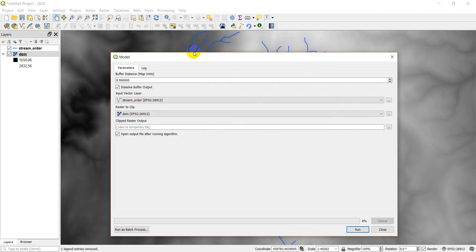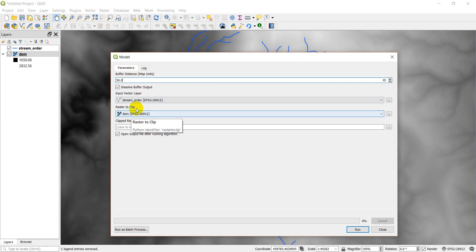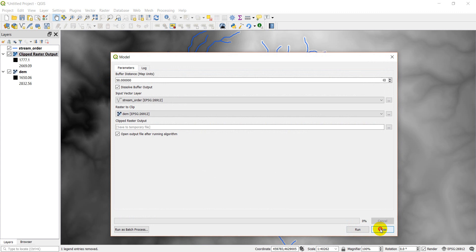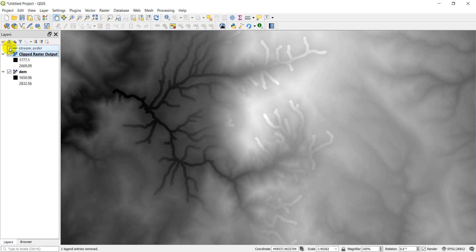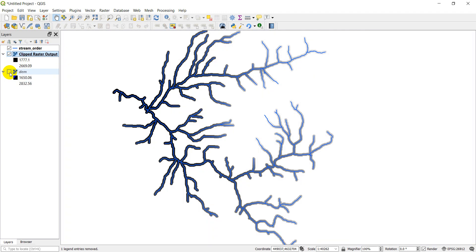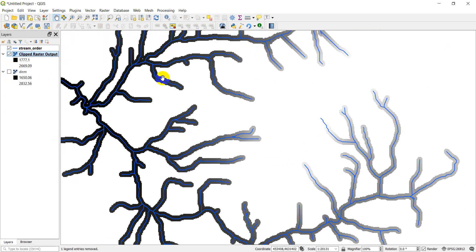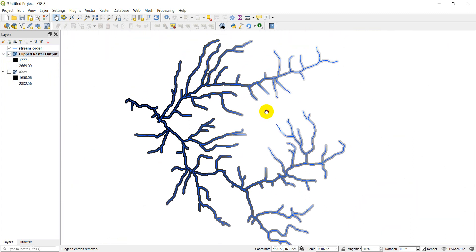Now let's click run and see if this works. We'll dissolve the buffer output, set buffer distance to 50 meters, stream layer as the input, DEM as the input raster, and save to a temp file. After clicking run and close, turning the DEM off — there you go, you can see the raster has been clipped to within 50 meters of the streams. We successfully ran the model.